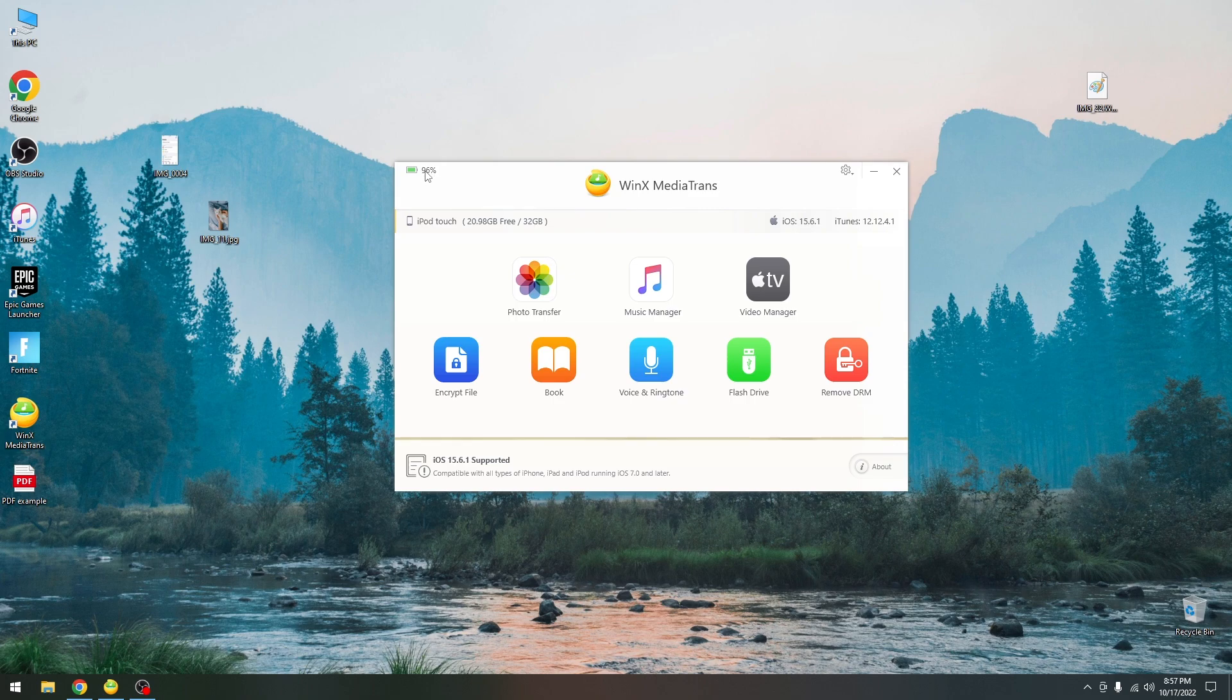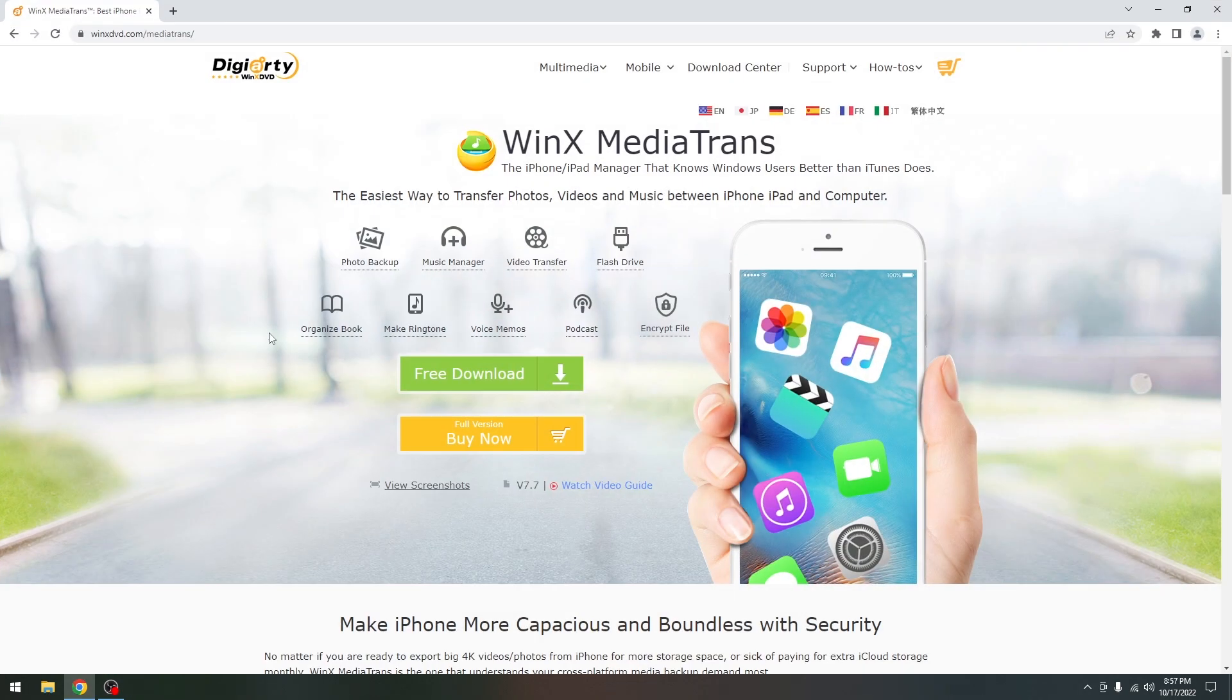So yeah, it even shows your battery over here. That's a nice touch. It shows the battery percentage of the connected device. So yeah, definitely check it out.